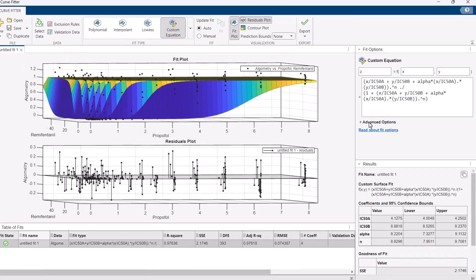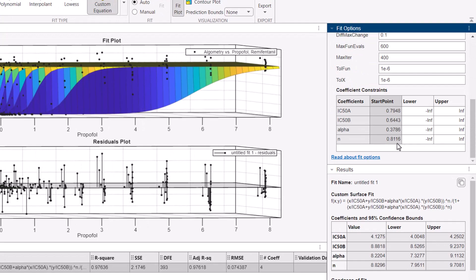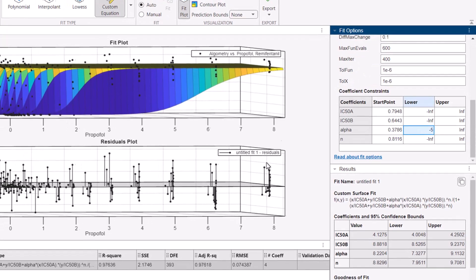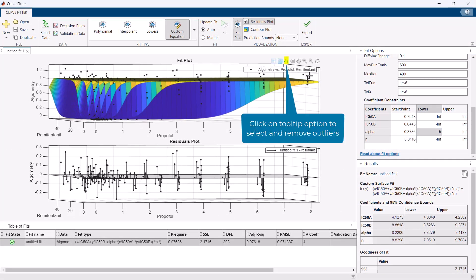To further enhance the quality of your fits you can tweak advanced fitting options or interactively exclude outliers.